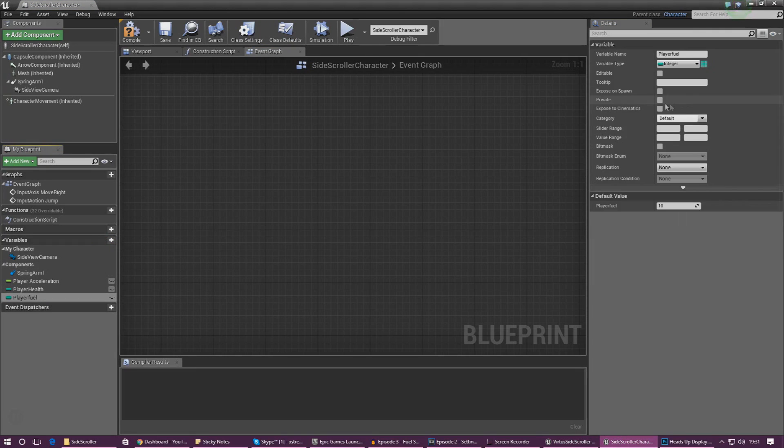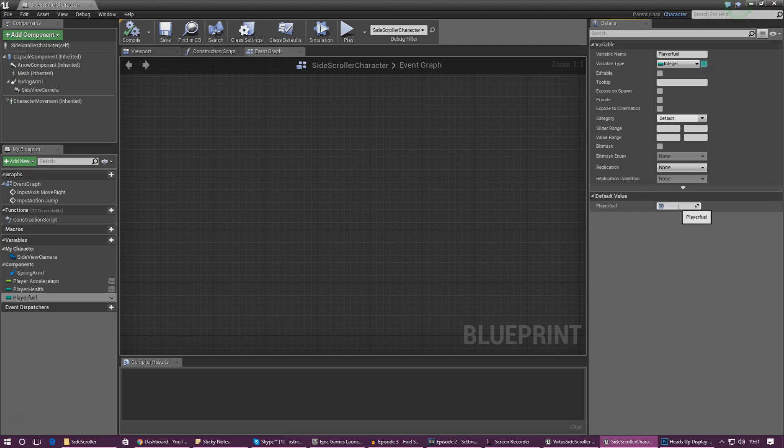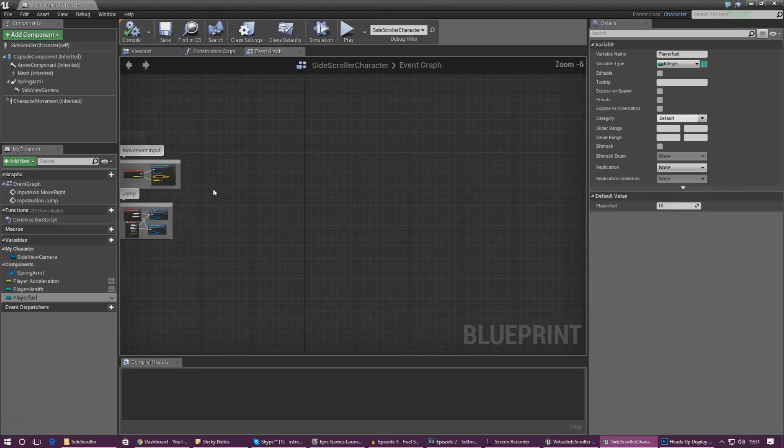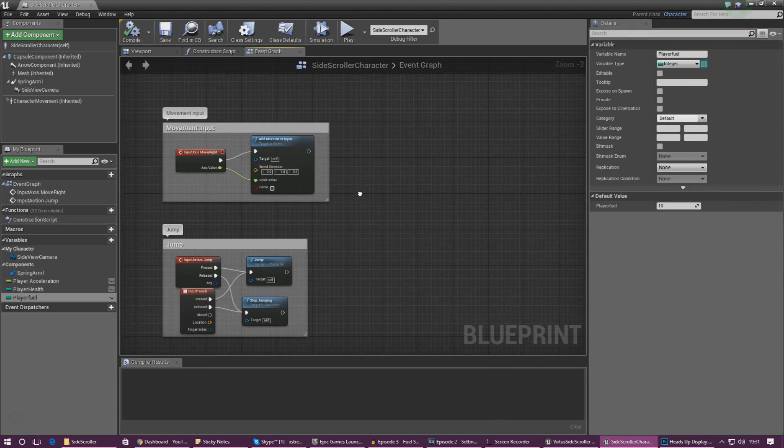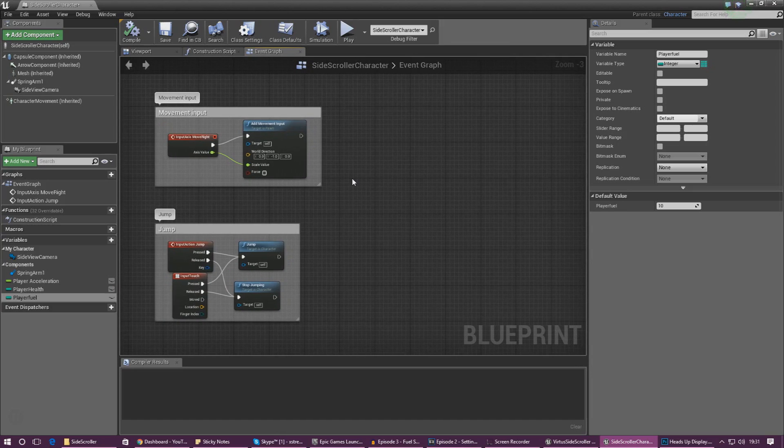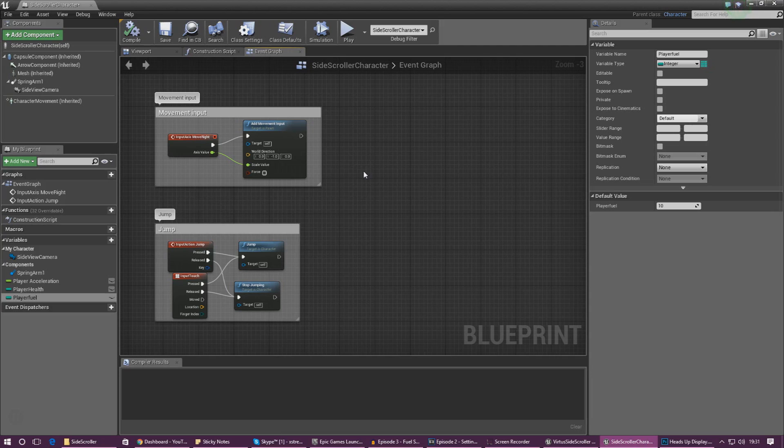And make sure you change the data type to integer so it can handle a number value and lastly compile this and set the default value to 10. This is going to be the default and the maximum amount of fuel the player can have and each ability will have a different amount of fuel required to use it ranging from 1 to 5 with the most powerful abilities using a little bit more fuel.